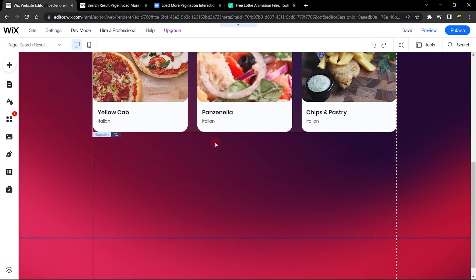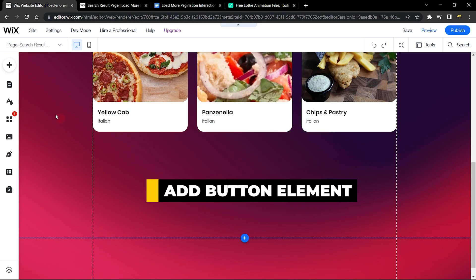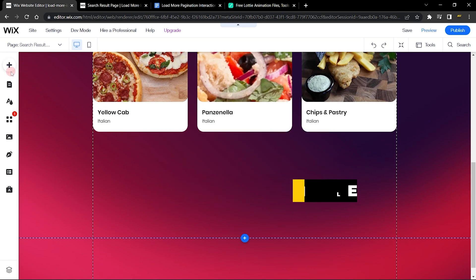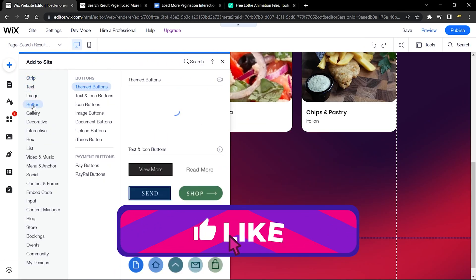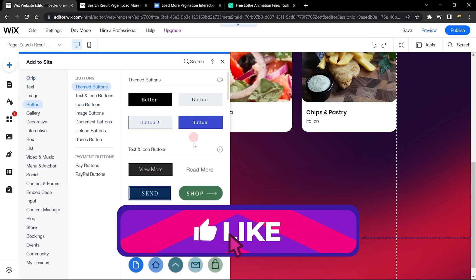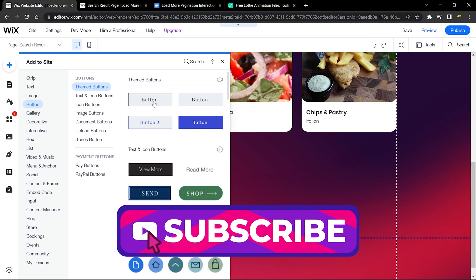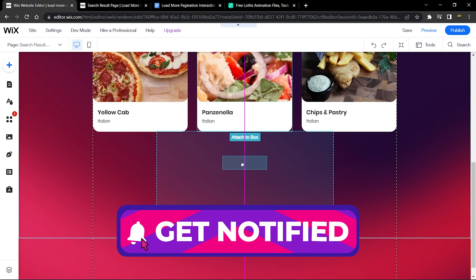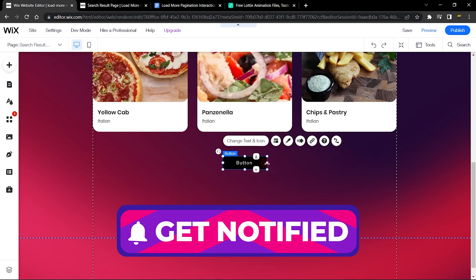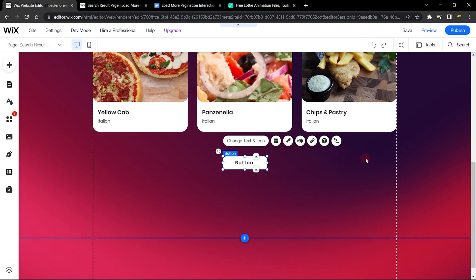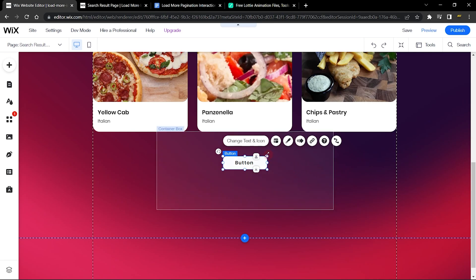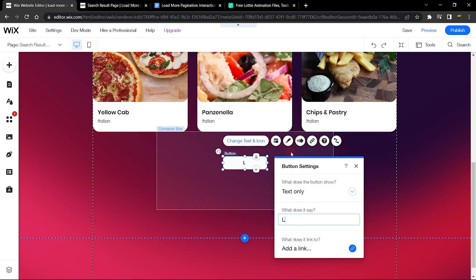The next thing to add is a button element that allows us to load more. Go to Add, go to Button, and select any button element you want. Go ahead and design it the way you want it to look. Then go to the label text and type in 'Load More.'